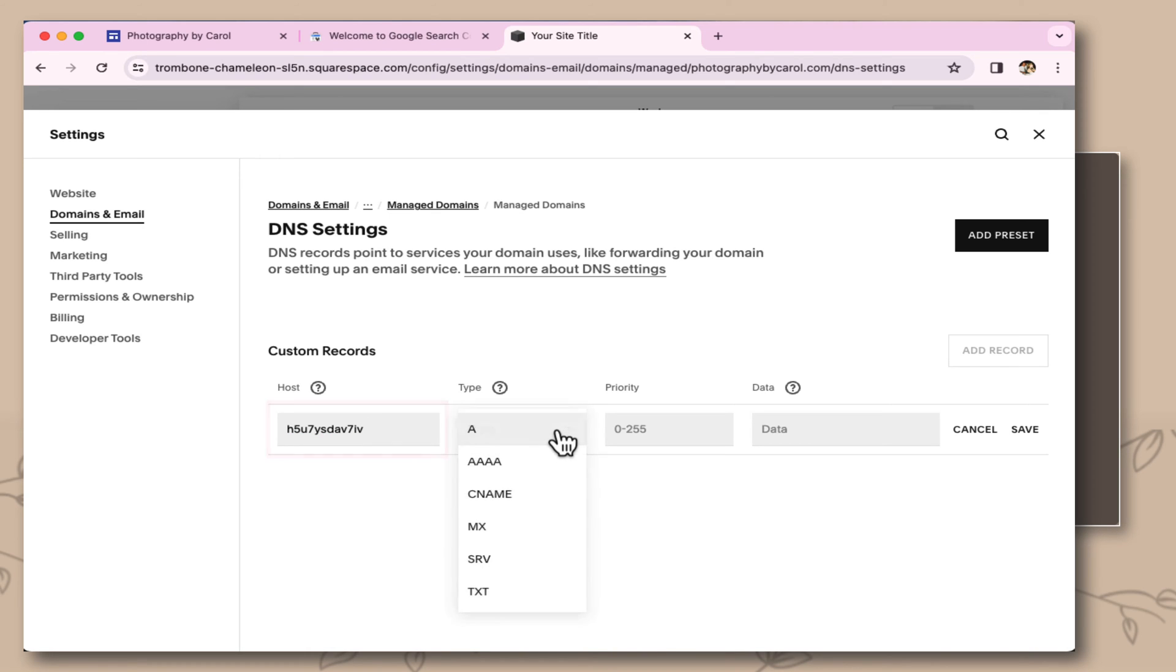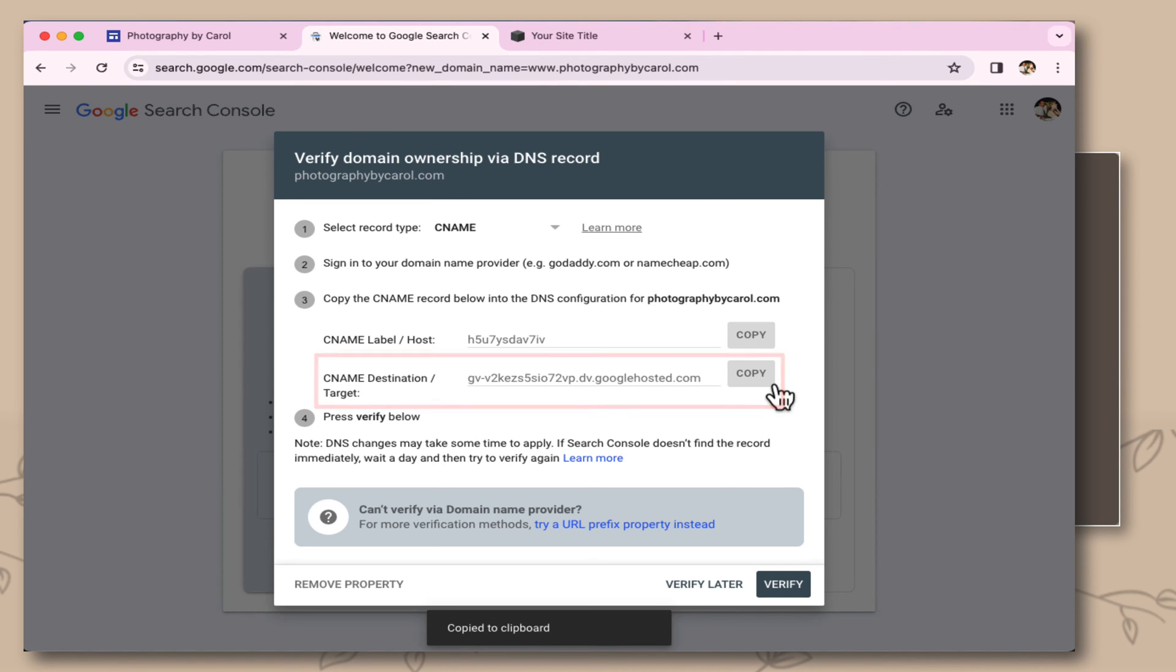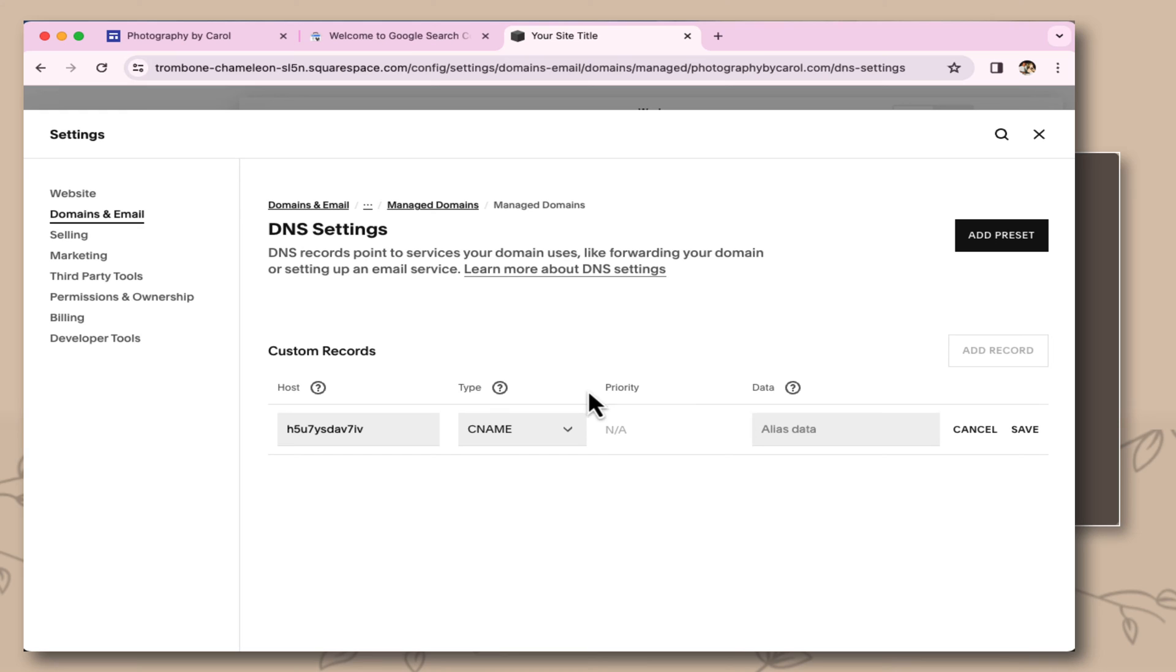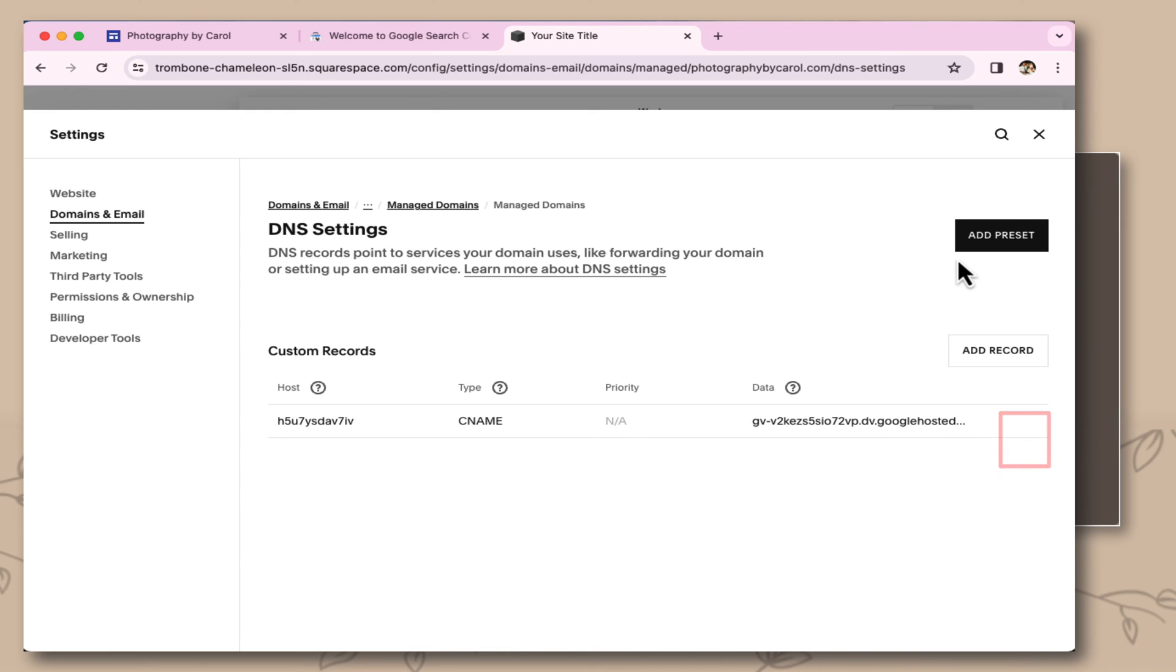The type is going to be the CNAME. Coming back over to the Google Search, CNAME destination. I'm going to copy this. Coming back over to the alias data, I'm going to paste that in there, and I'm going to select to save.